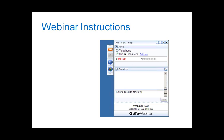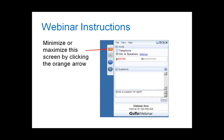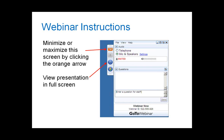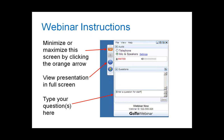Before I turn it over to David, a few instructions about how this webinar technology works. If you'd like to minimize or maximize this webinar screen, just click on the orange arrow. You can view the presentation in full screen mode by clicking on the blue box below that. Due to the large number of participants, you'll remain on mute for the rest of the webinar, but if you have any questions, please type them in the question box. I'll be monitoring questions throughout David's presentation.